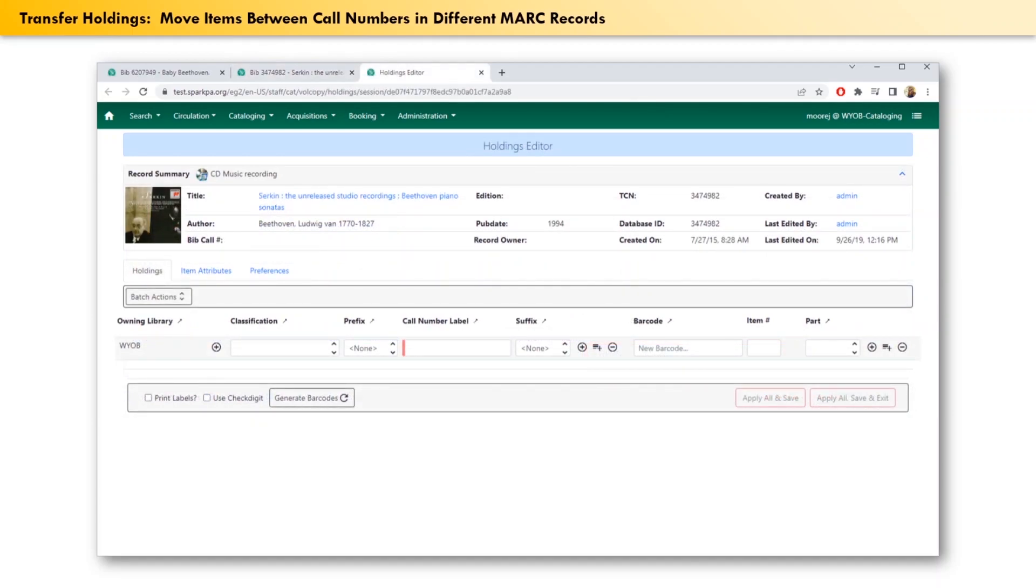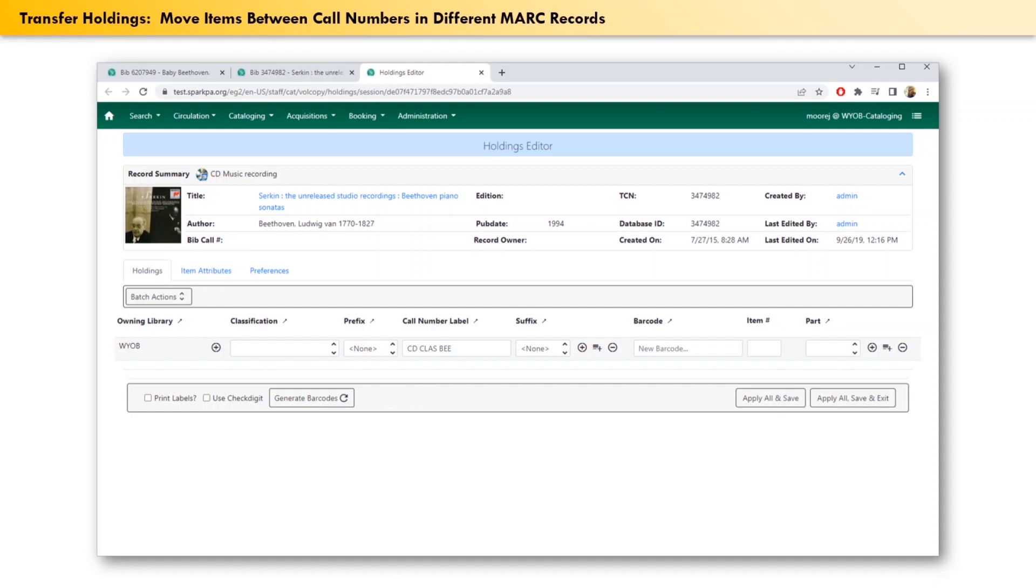Then click in the space under call number label and type in the appropriate call number text. Finally, click the button that says apply all, save and exit.